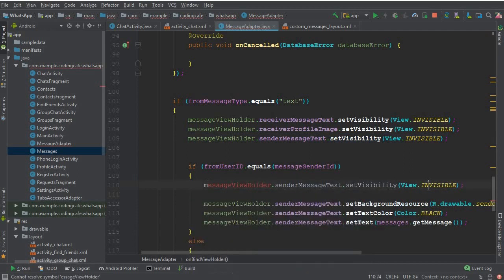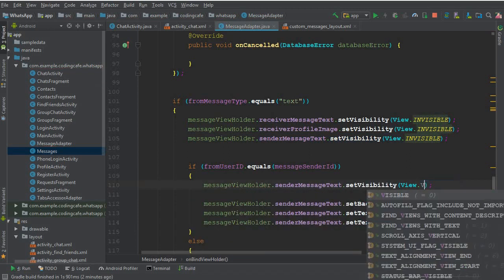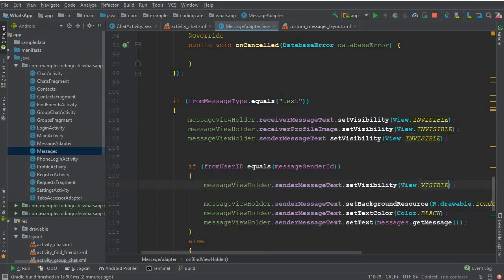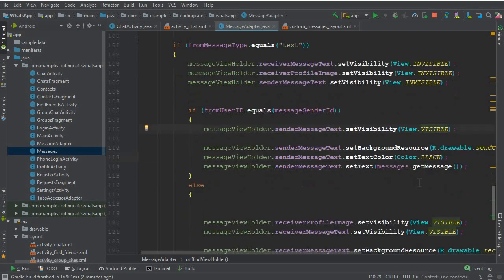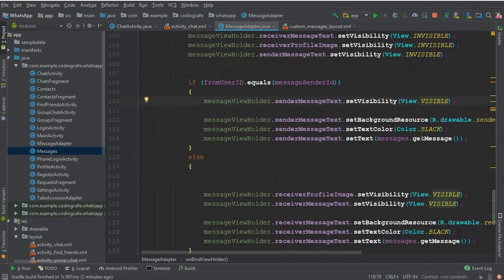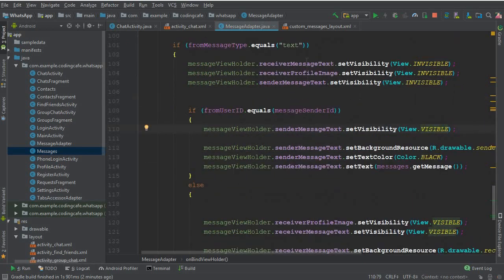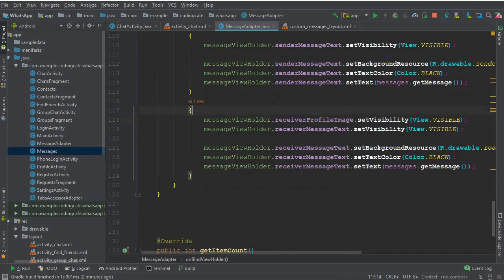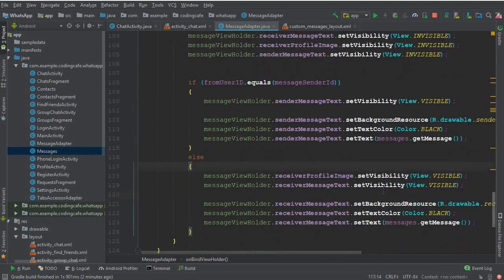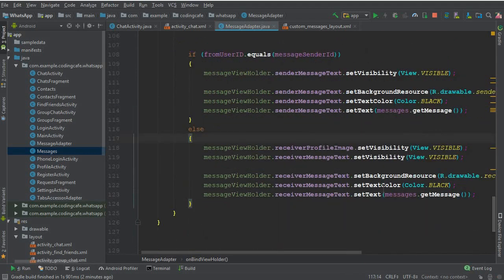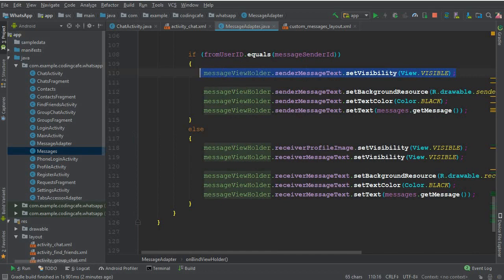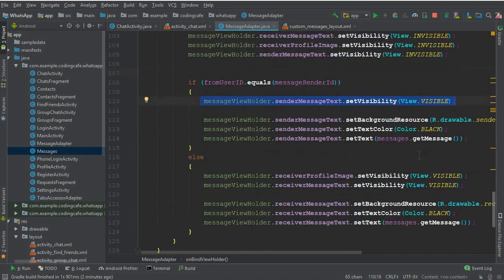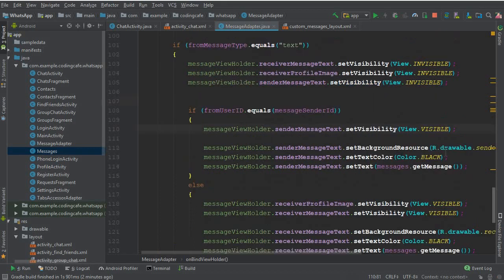Change this to visible. The same we will do for the receiver message text and receiver profile image which is already here visible. So now, because it was just a small bug, some of our previous messages were disappeared, but now everything will be working fine.